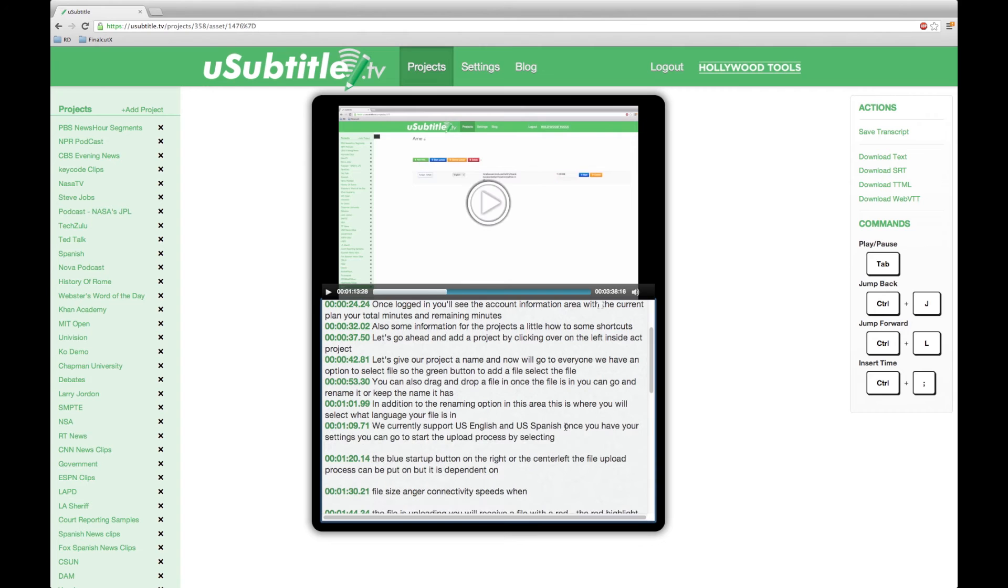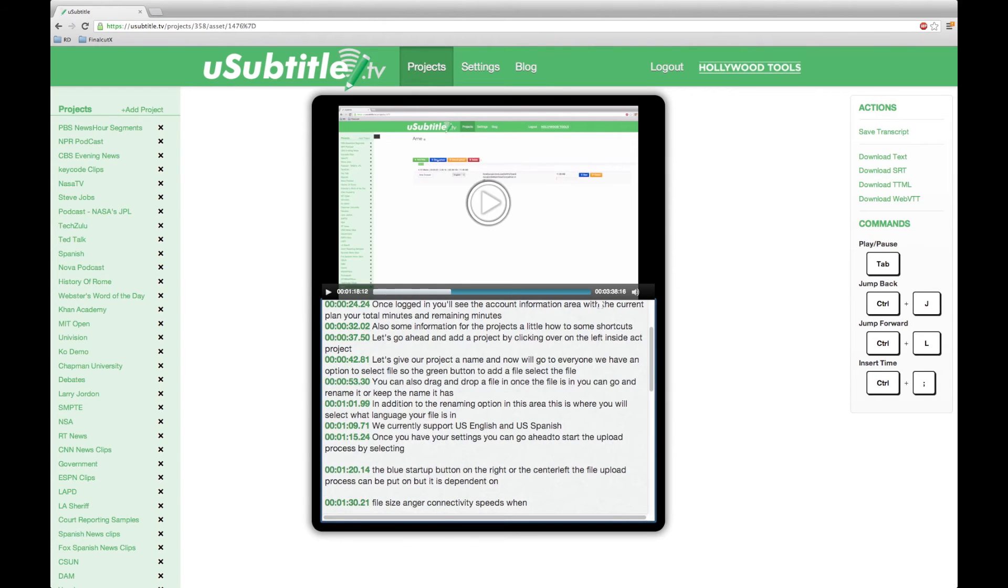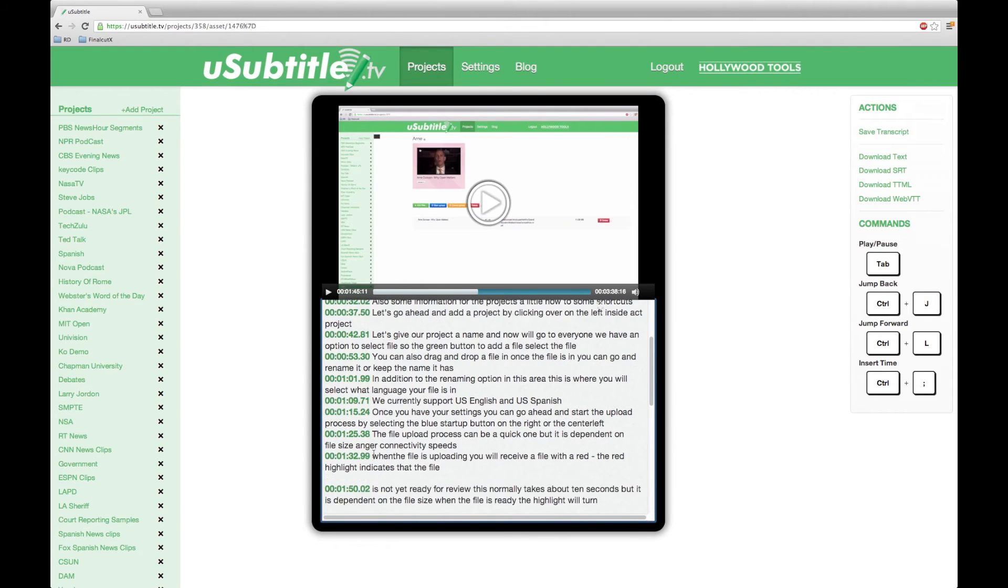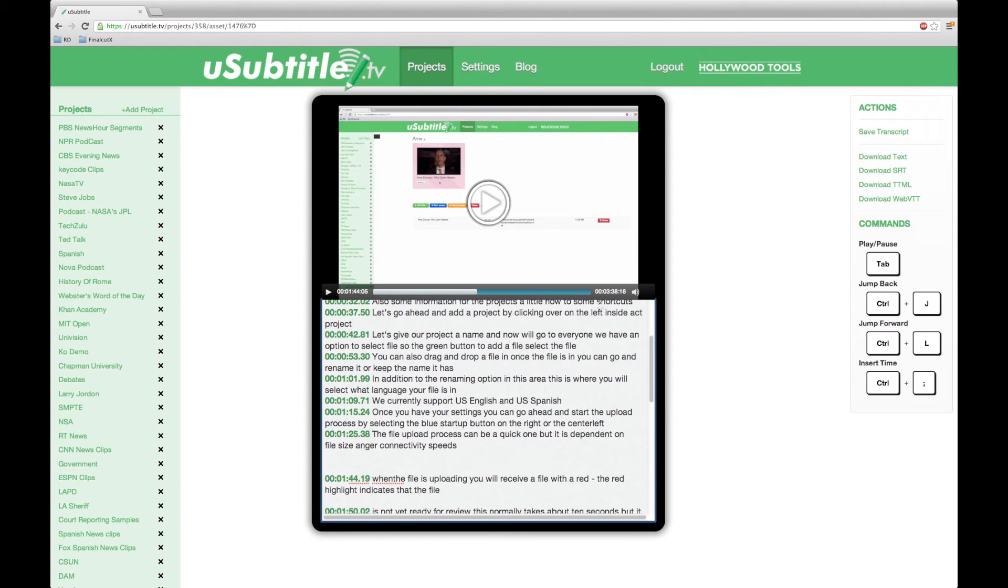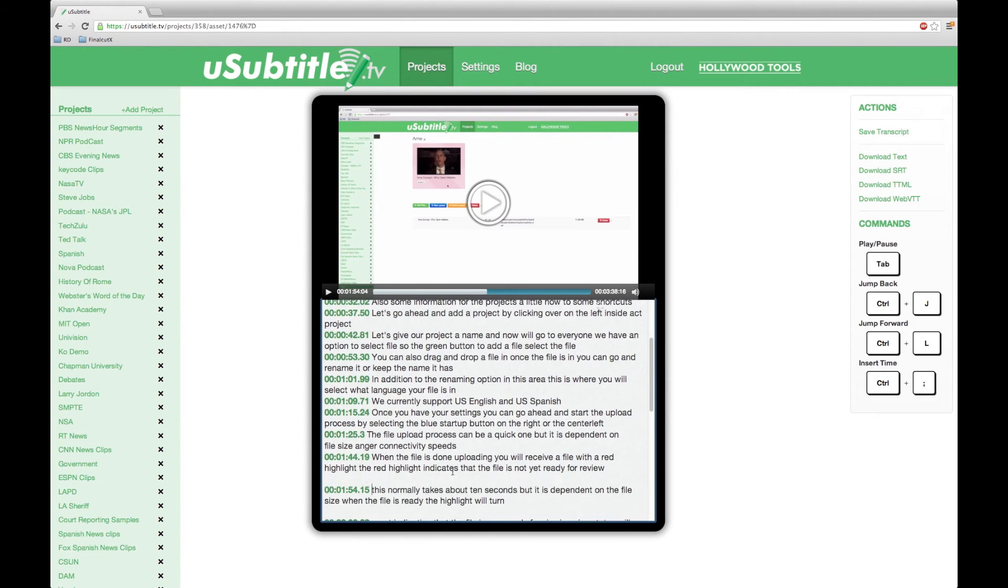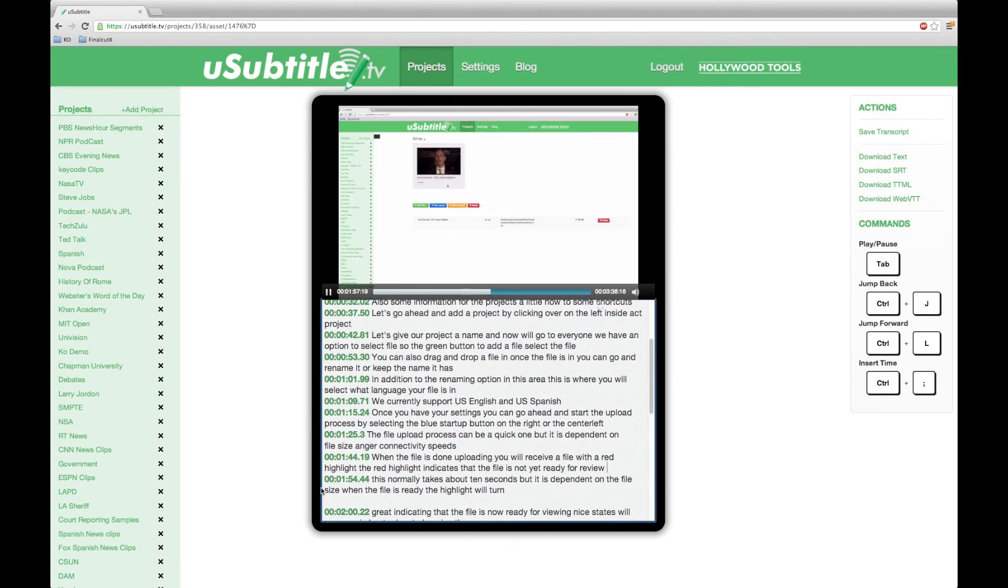At this point, I will fast forward through my editing work, as this part should be fairly self-explanatory. I am not a fast typist, but this process only took me about 18 minutes.